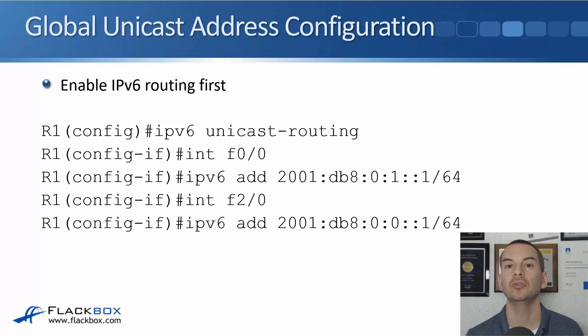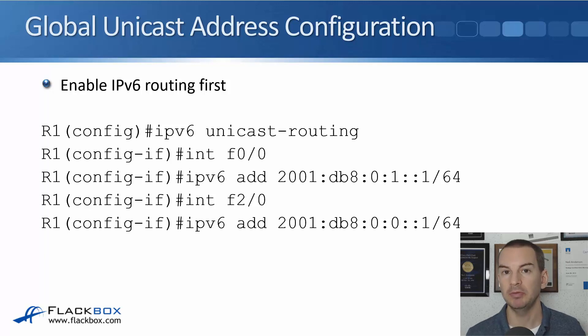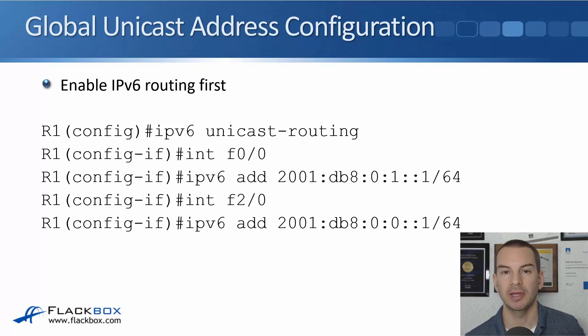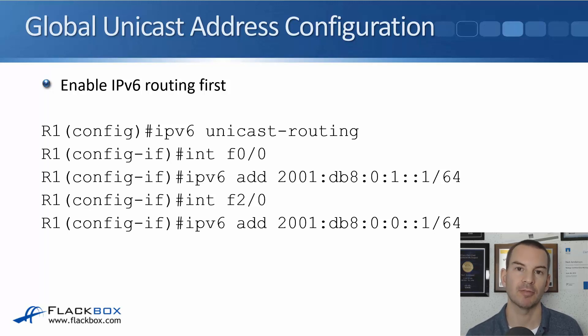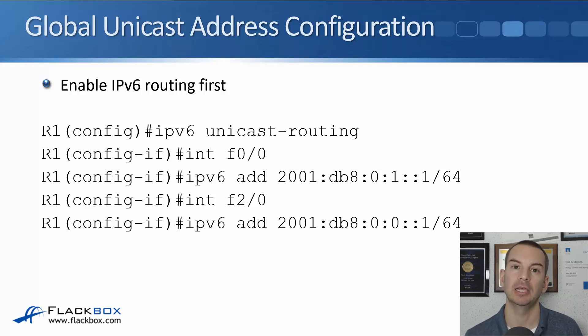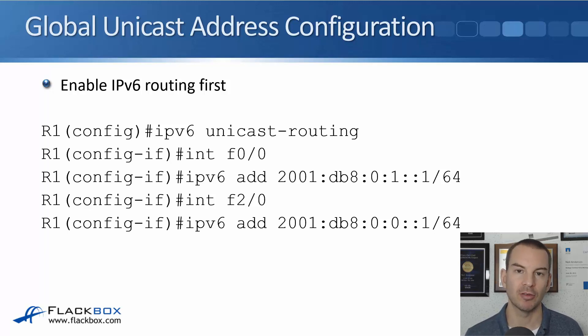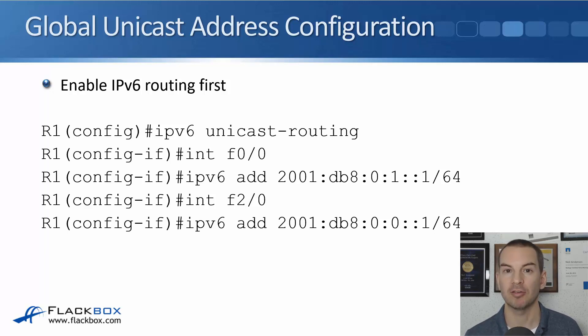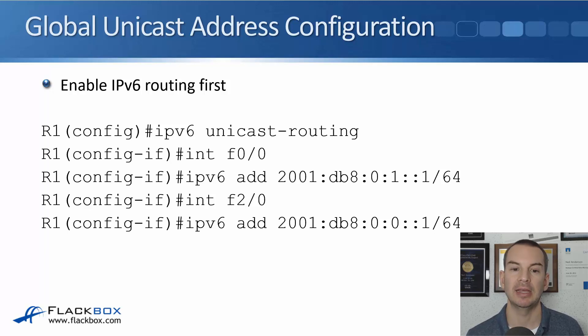You're then ready to configure the IPv6 addresses on your interfaces. In IPv4 you would go to the interface and then enter the command ip address and then the IP address. For IPv6 almost all the commands are the same as they are in IPv4, but rather than saying IP we say IPv6. So to configure an address on an interface, we go to the interface first. In the example here I've got an interface fast 0/0 and then the command is ipv6 address and then the address that you want to enter.